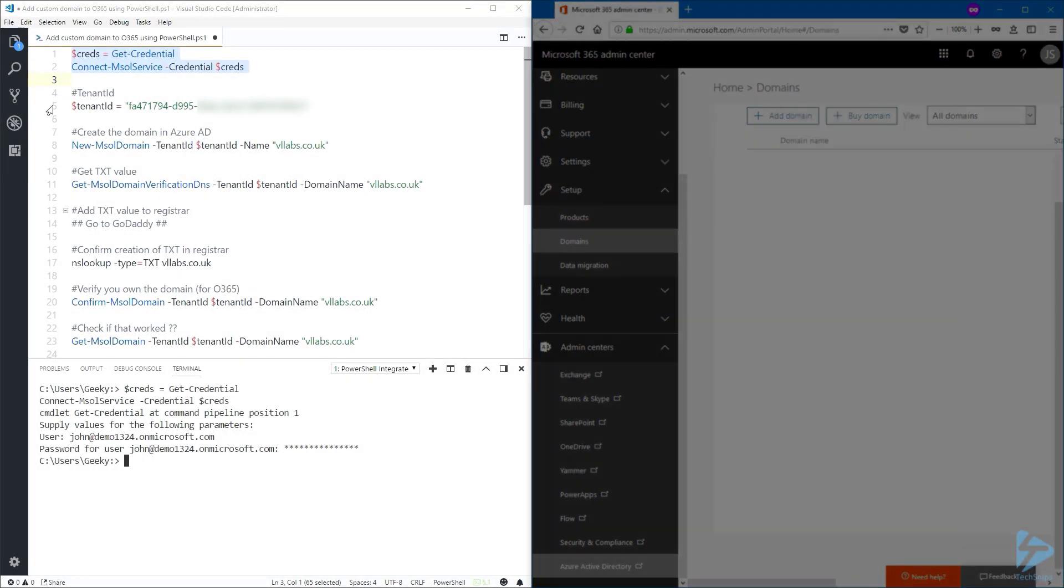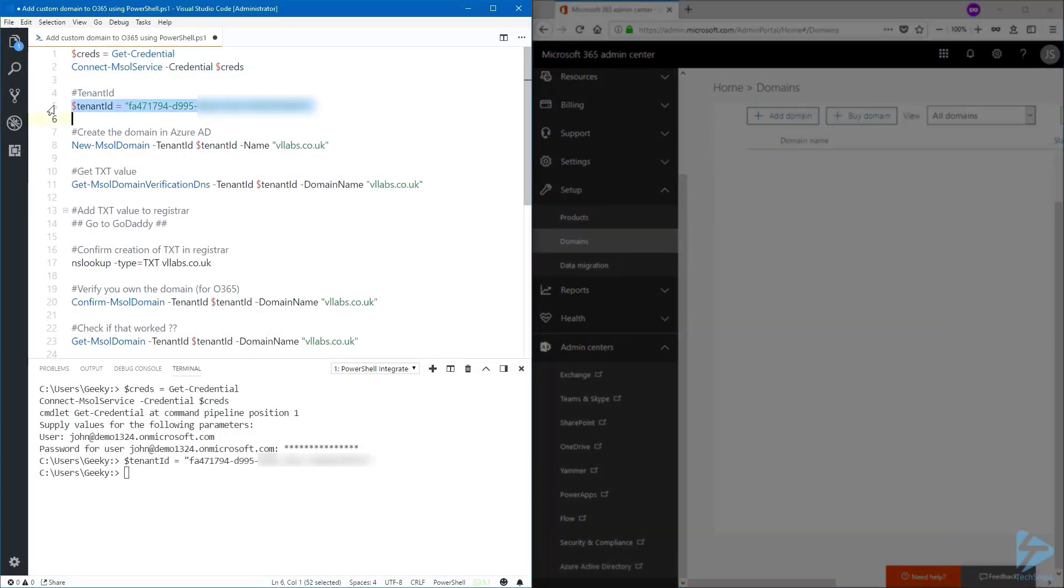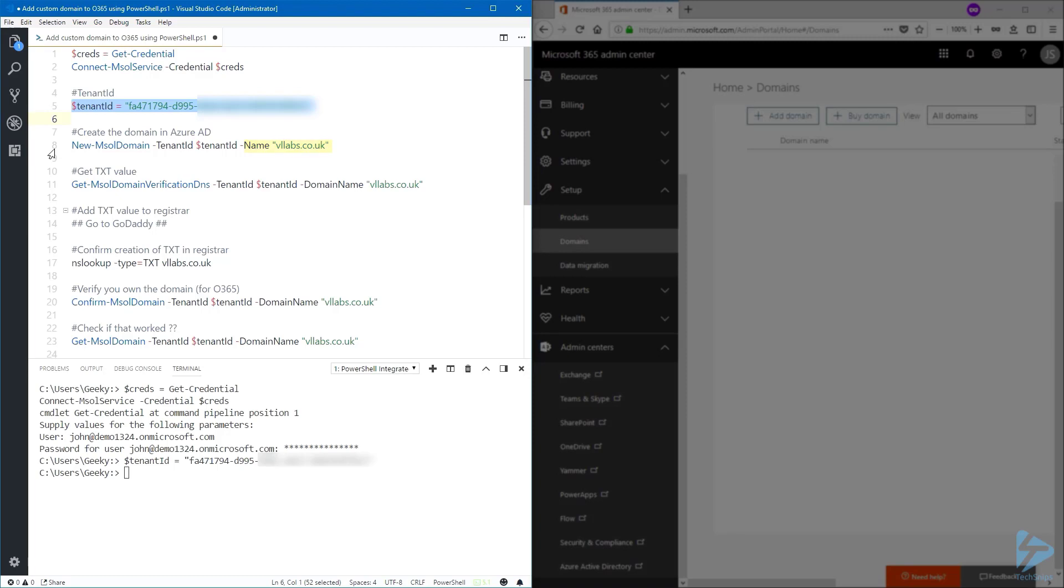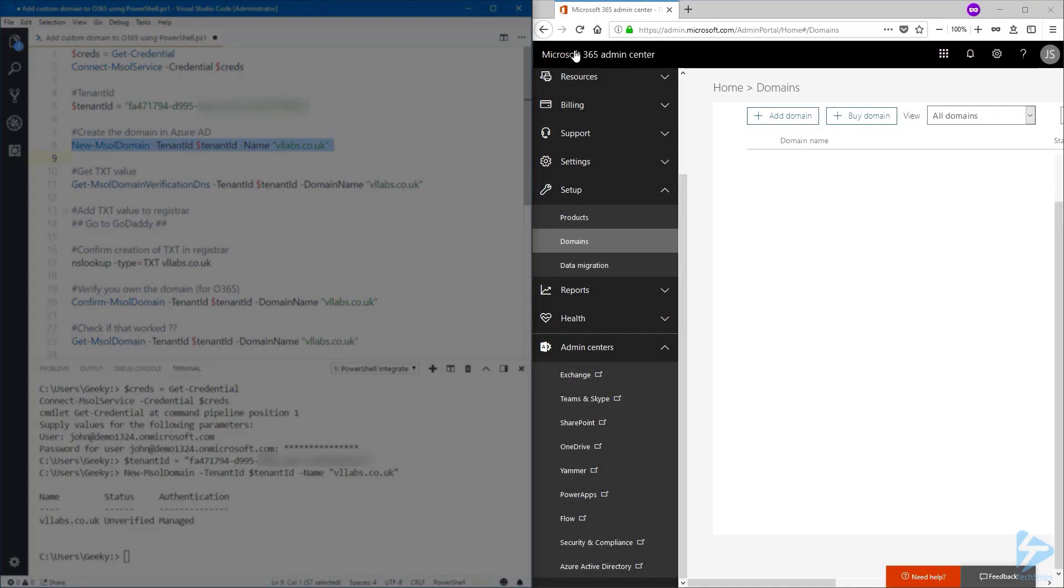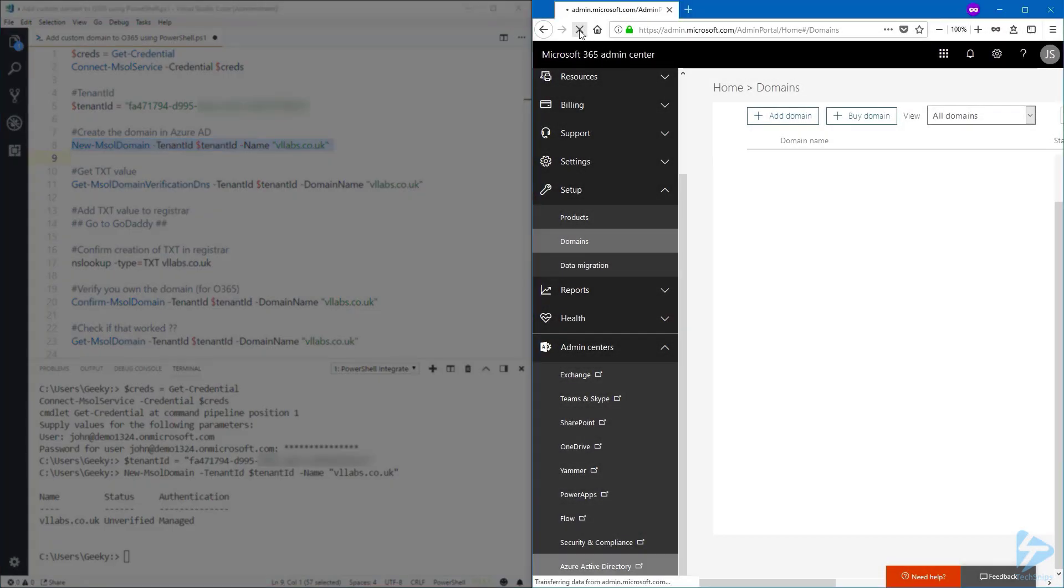...store it in a variable. Now we need to create the domain in Azure AD. Use the New-MsolDomain commandlet, use the tenant ID parameter, and for the name enter the fully qualified domain name. Below you can see that the status at this point in time is unverified. Let's refresh the Office 365 page.